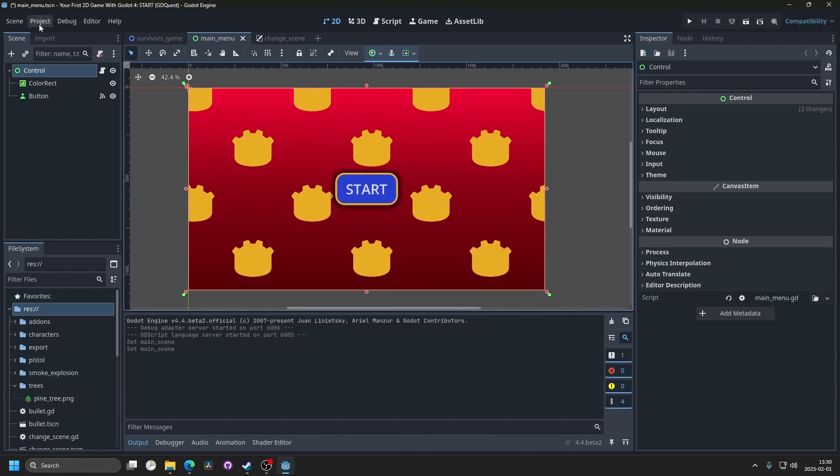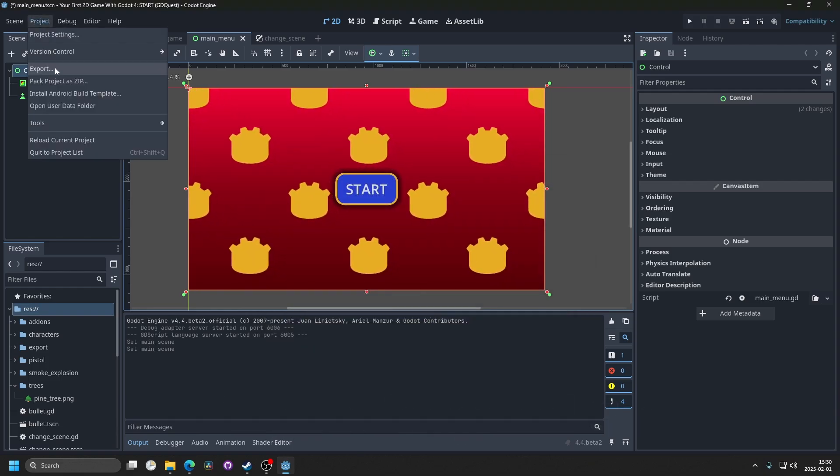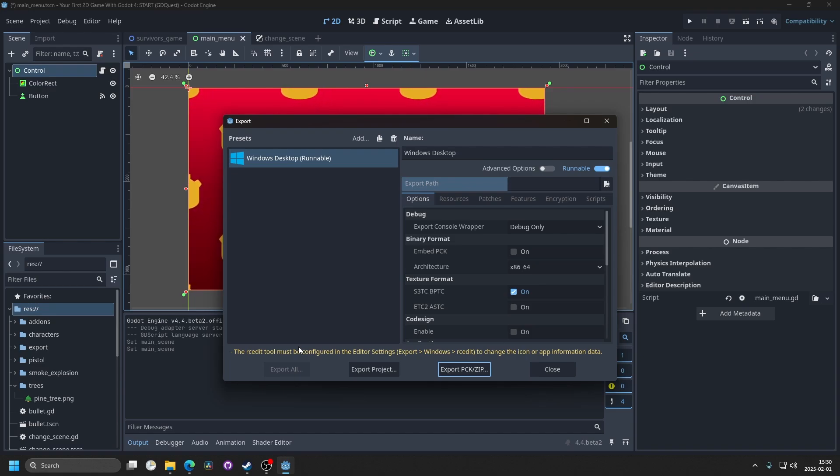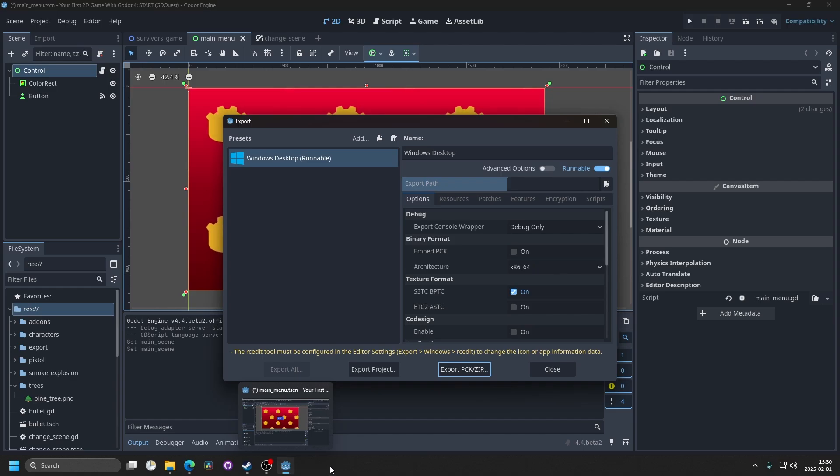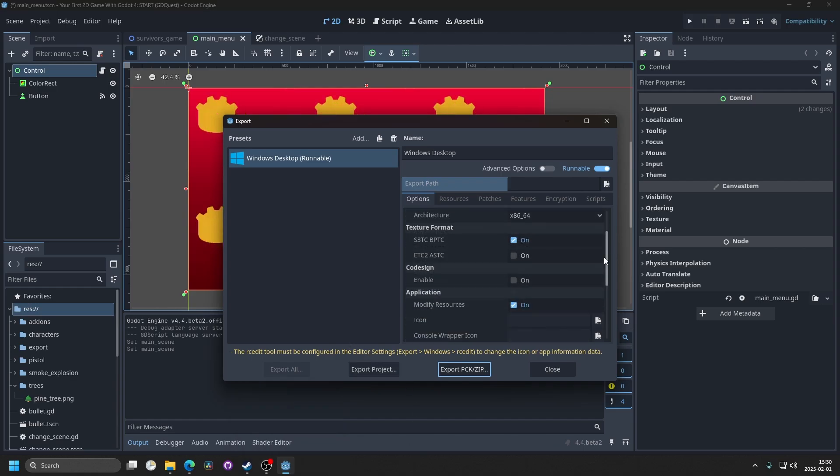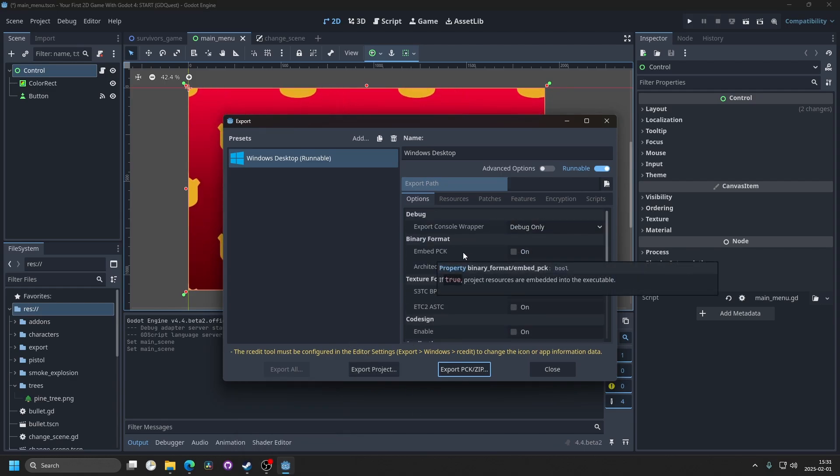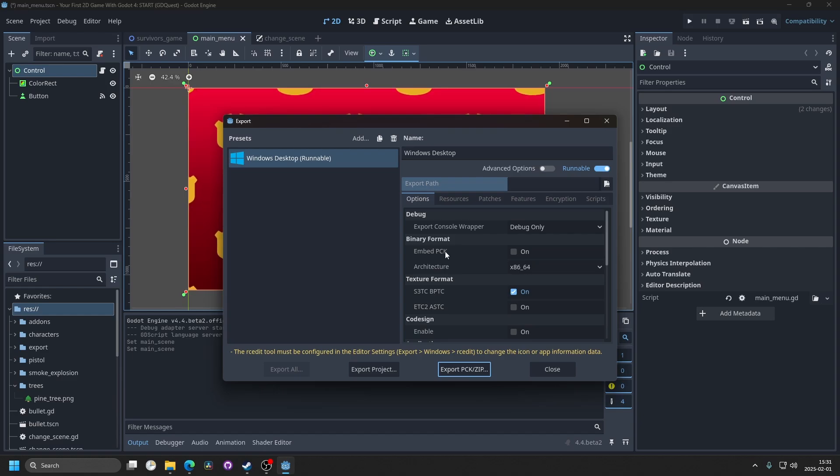Go back to project and export. You will get a warning for RCEdit. You can ignore that for now but that's if you want a custom icon for your game on Windows. I'll make a separate tutorial for that and I'll link it in the description.